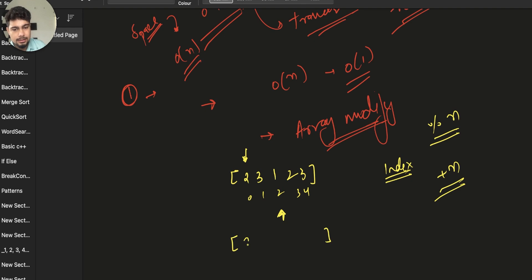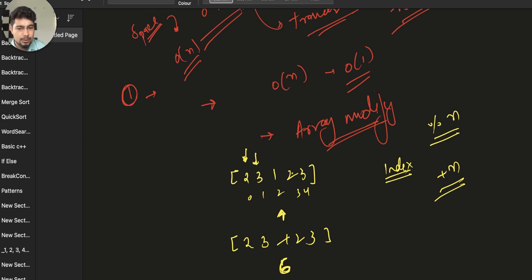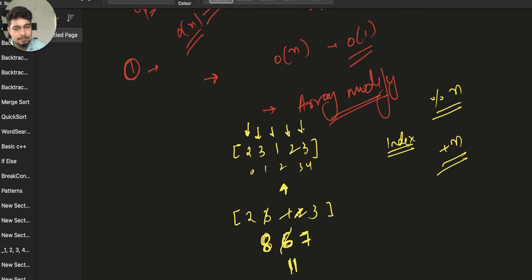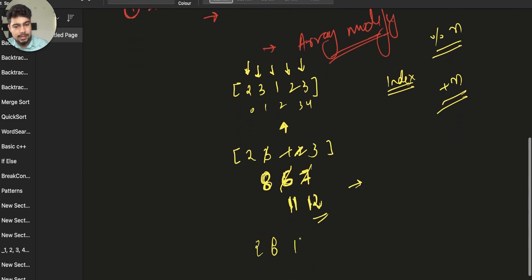Let's walk through the example [2, 3, 1, 2, 3]. Starting with 2, index is 2, so add 5 to array[2]. Then 3 — index is 3, add 5 to array[3], giving 8. Then 1 — index is 1, add 5 to array[1], giving 6. Then 2 again — index is 2, add 5 again, giving 11. Then 3 again — index is 3, add 5 again, giving 12. The modified array becomes [2, 6, 11, 12, 3].